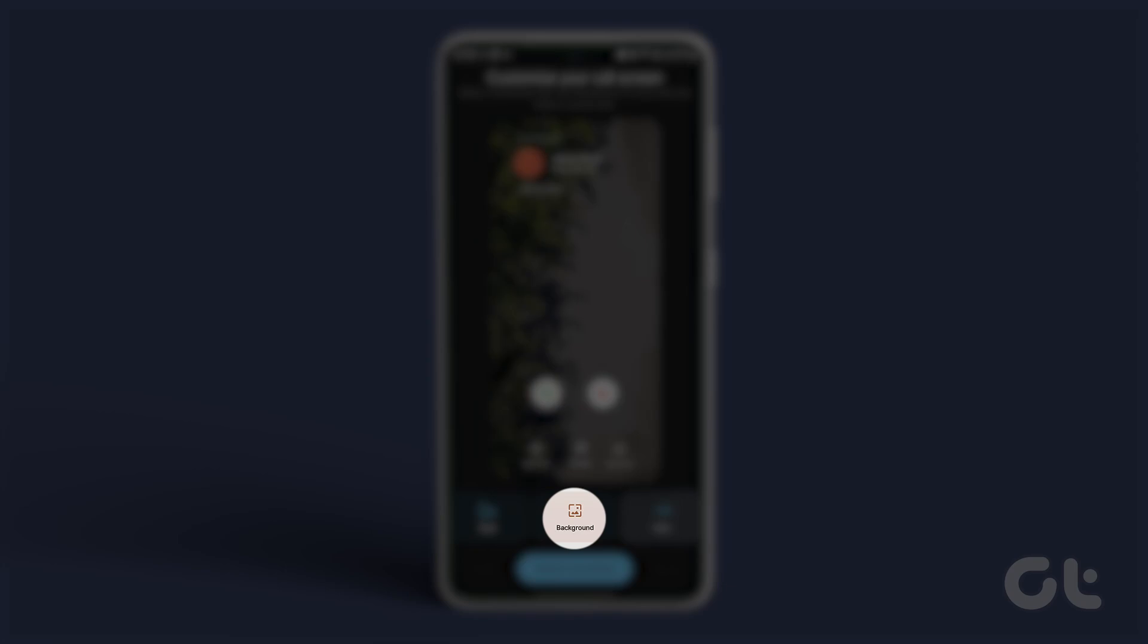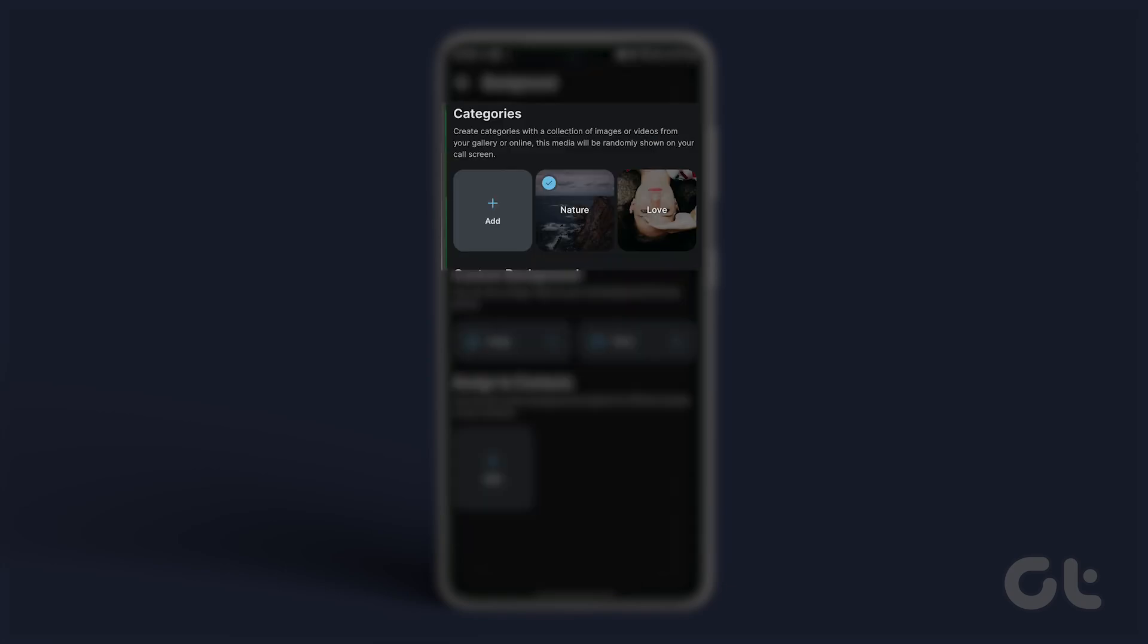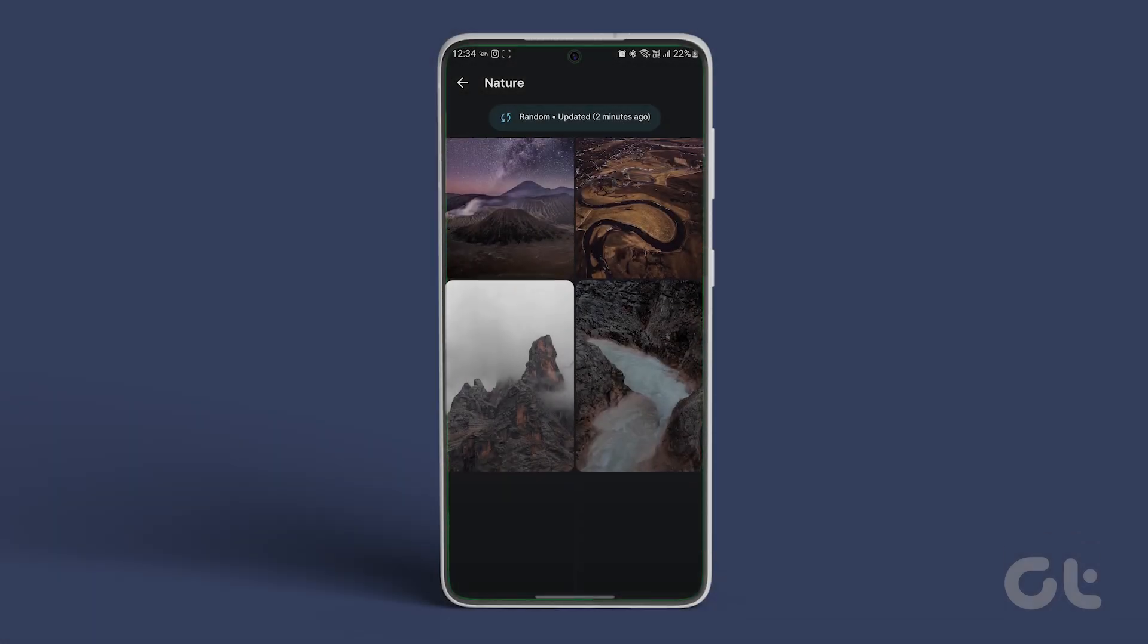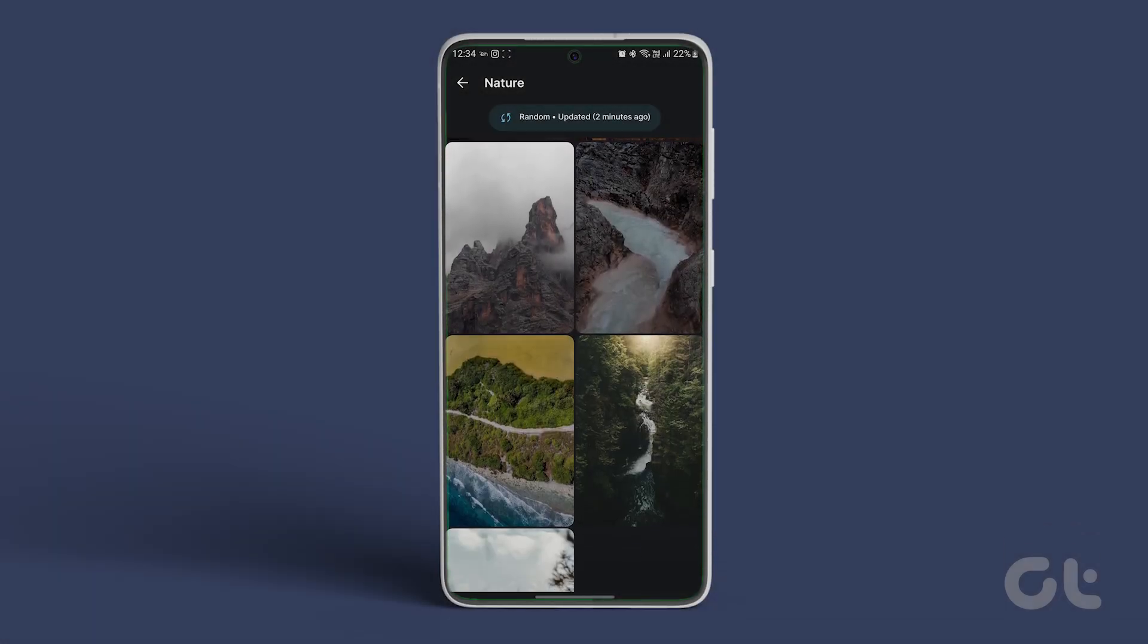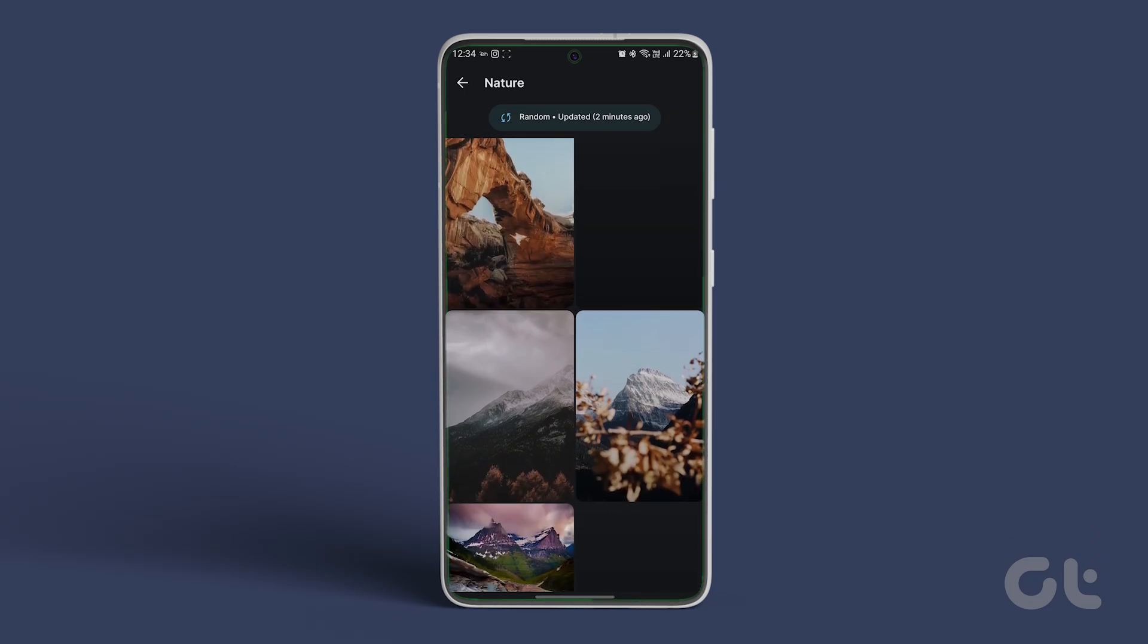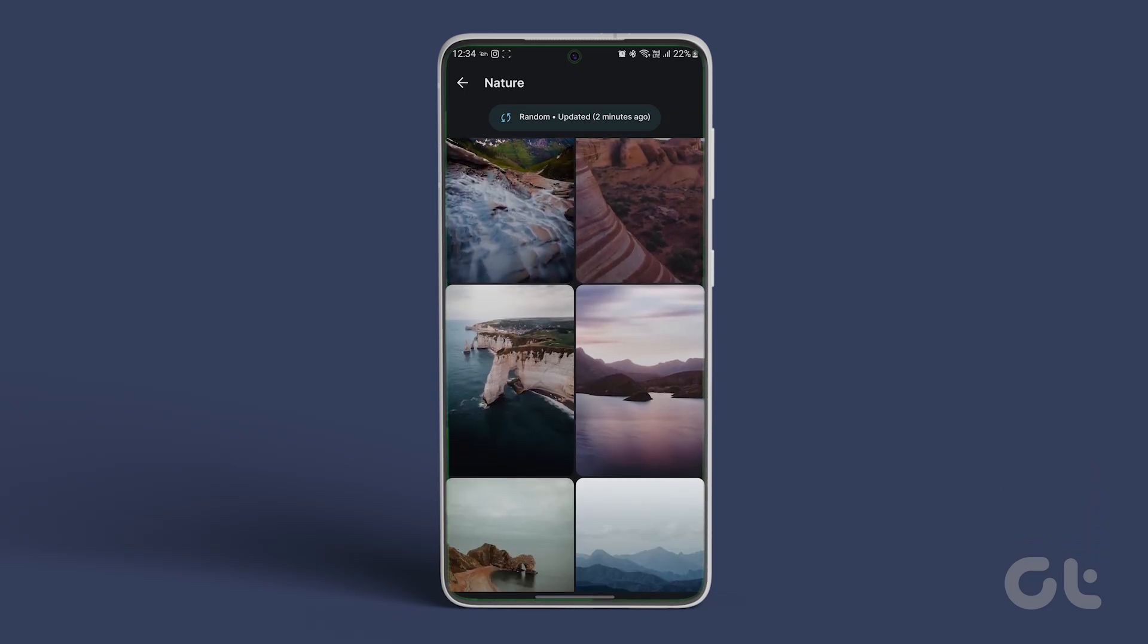You can also assign different backgrounds. Select from categories which are preset or you can set up a custom background image or video as well.